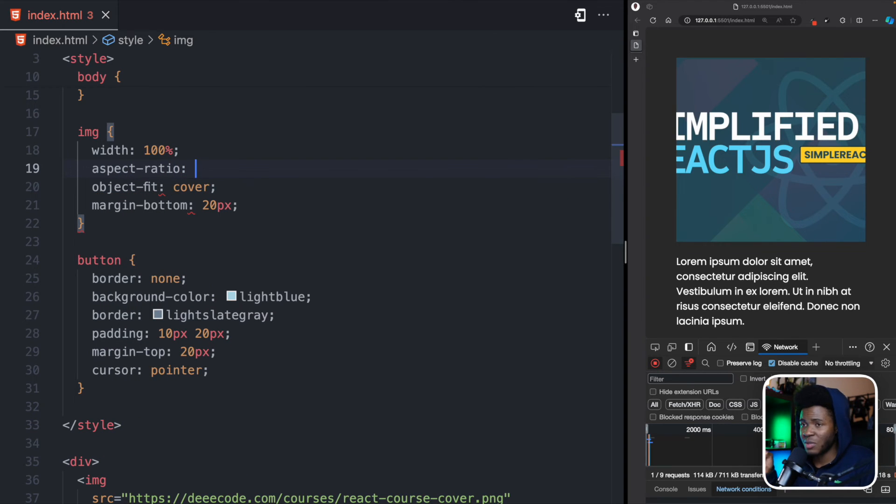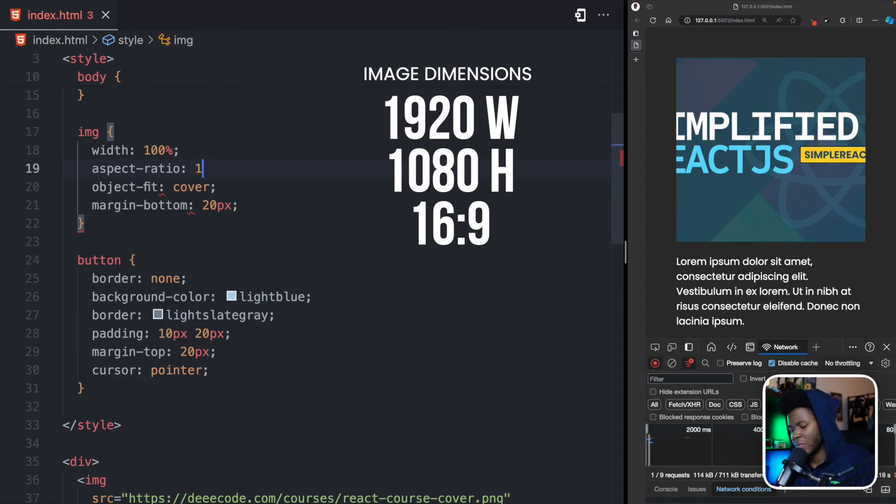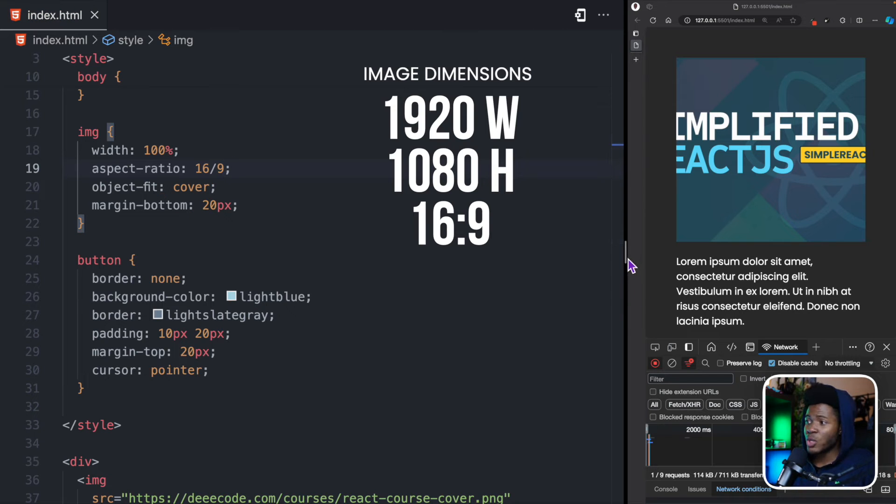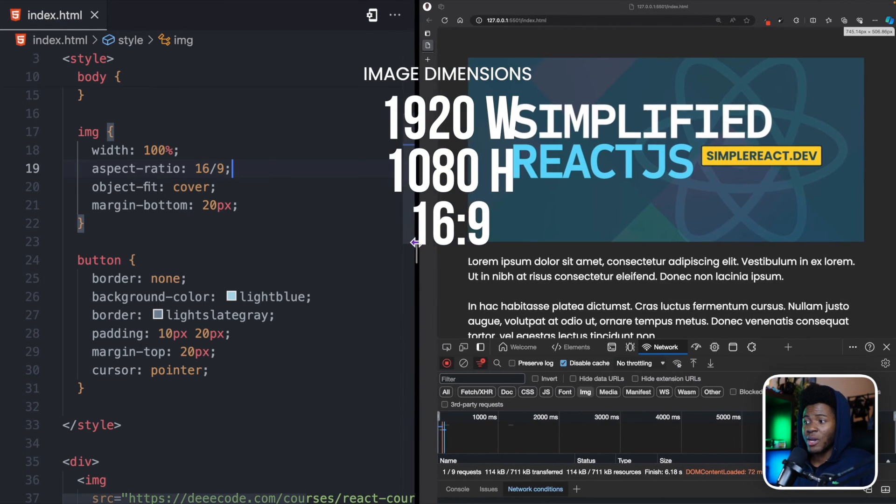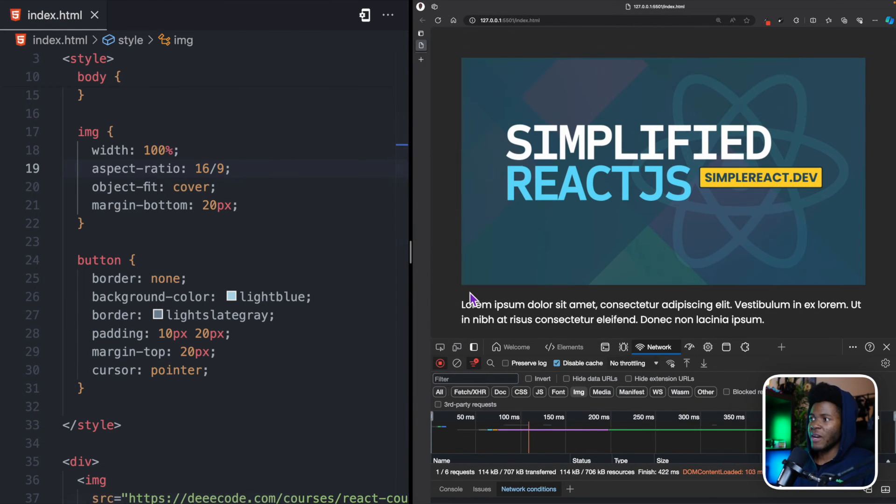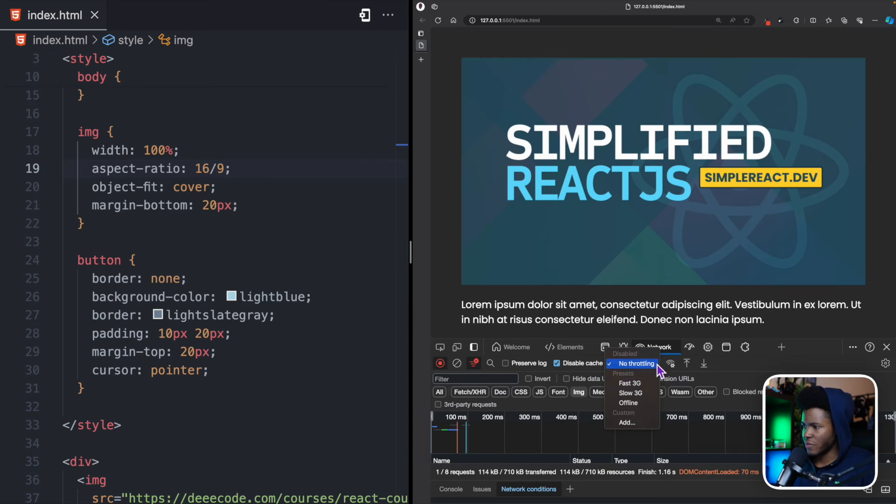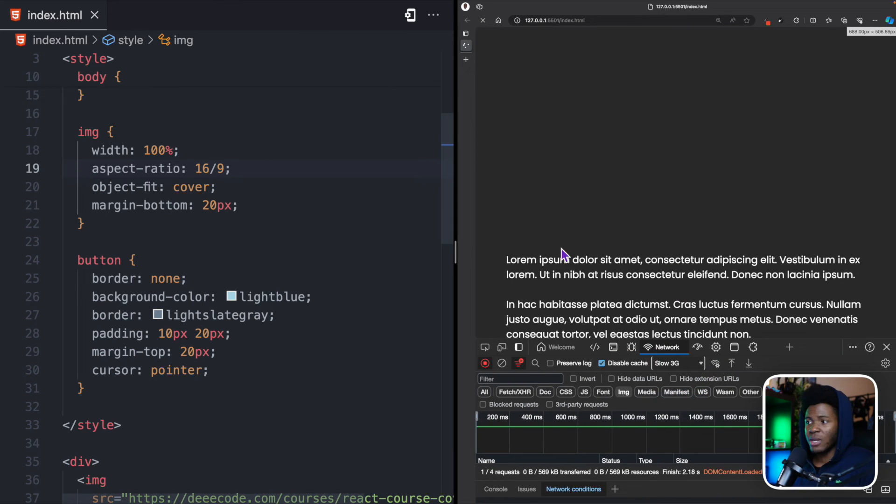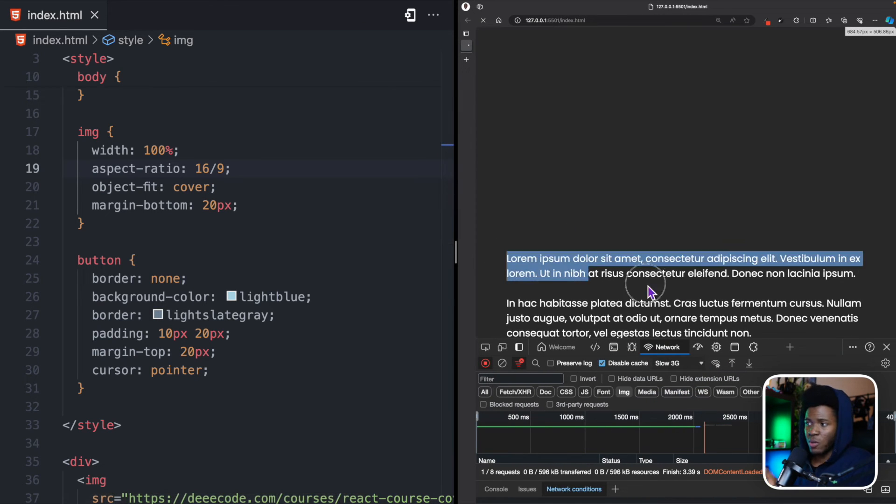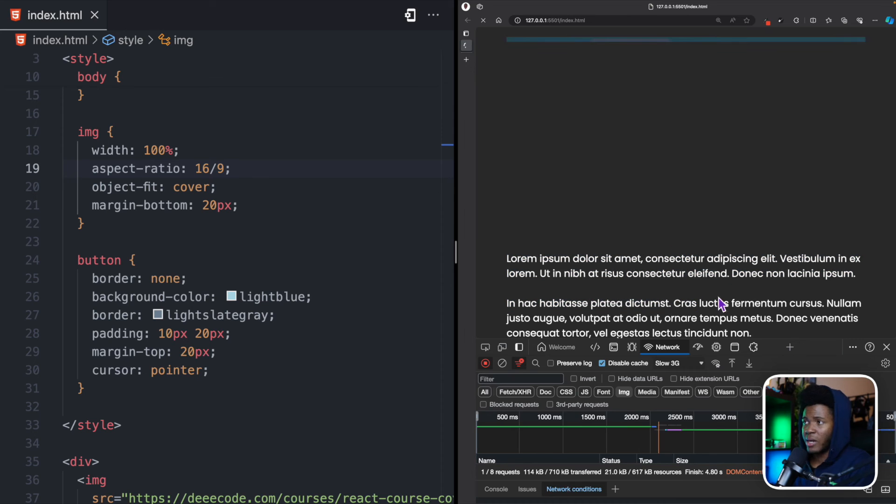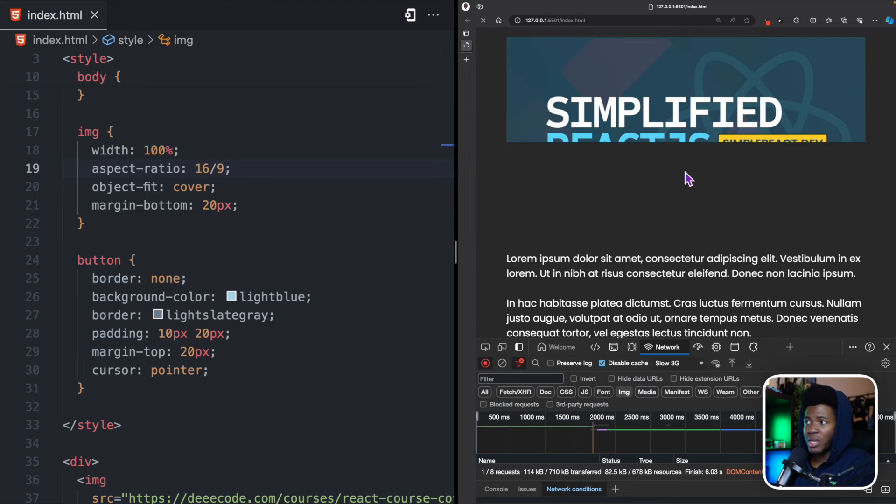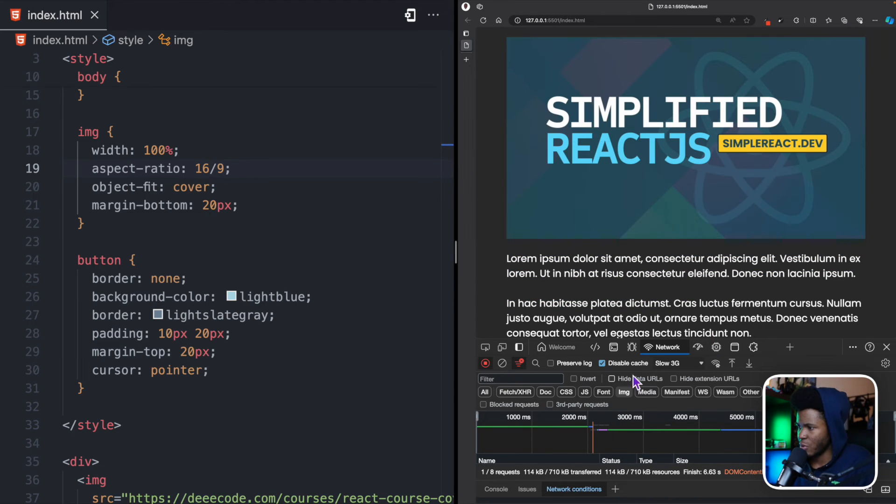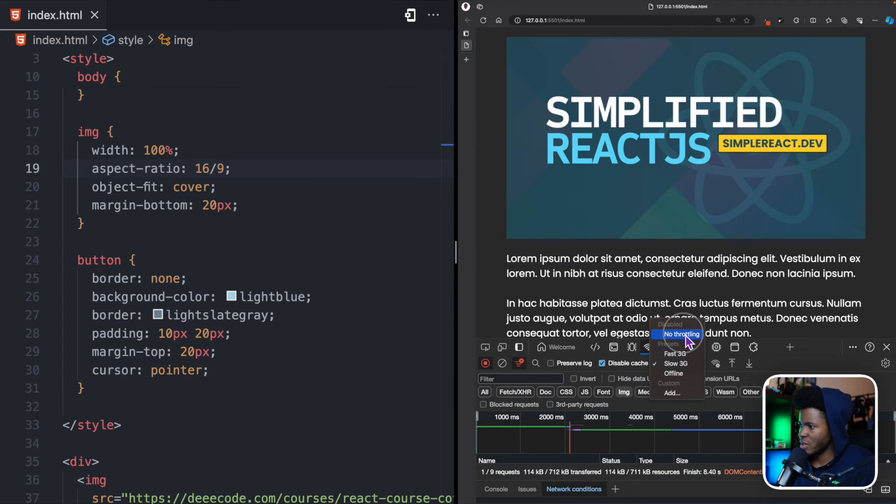Now, I know the aspect ratio for this image is 16 over 9. And now, watch what the browser is going to help me do. So, if I refresh, we no longer have layout shift. Let me still go to that slow 3G. So, we don't have layout shift. Content stays here until the image loads, but I'm going to remove this slow 3G.